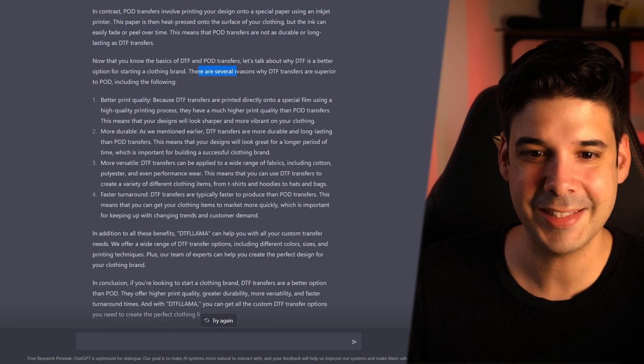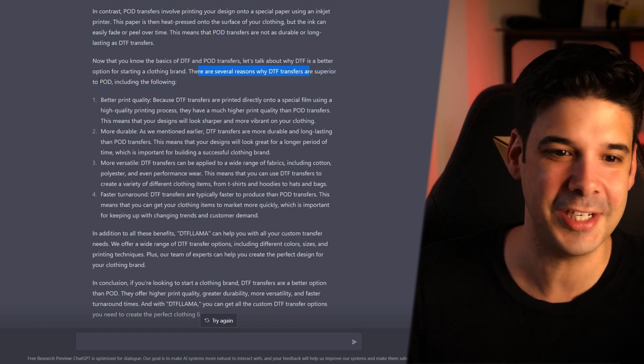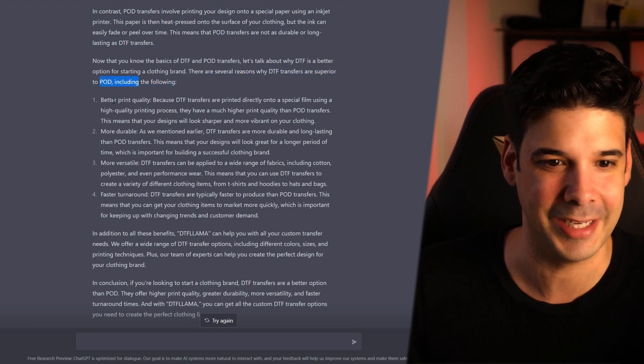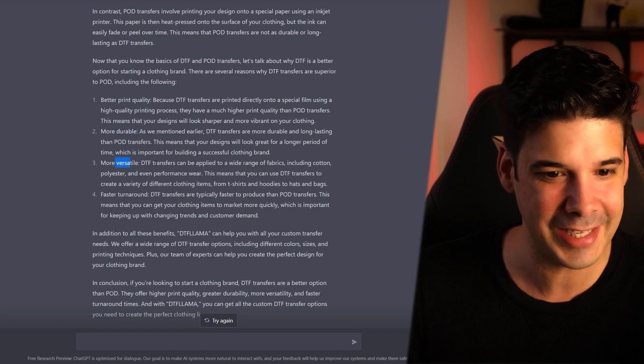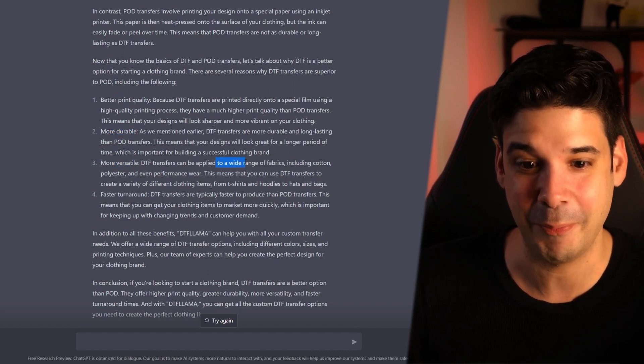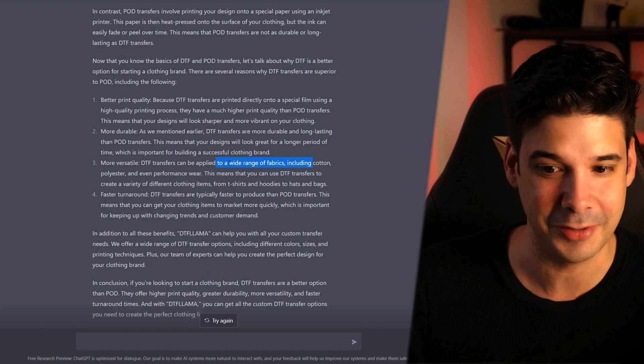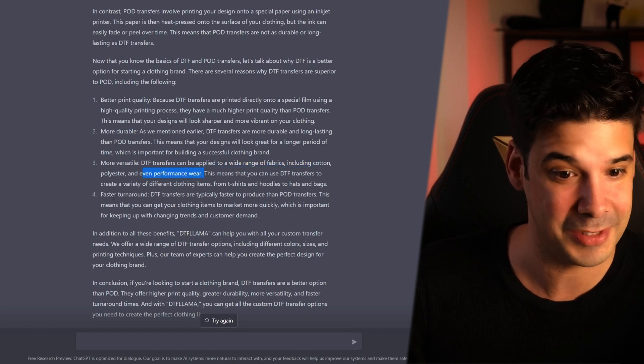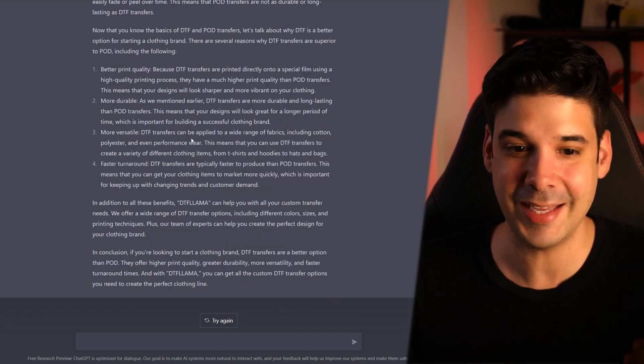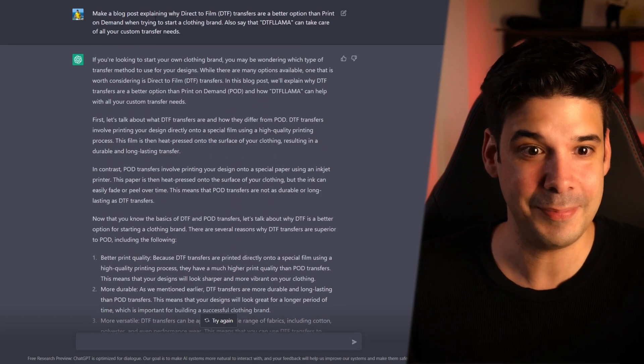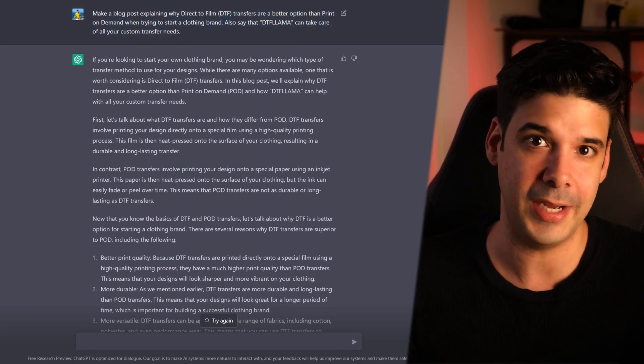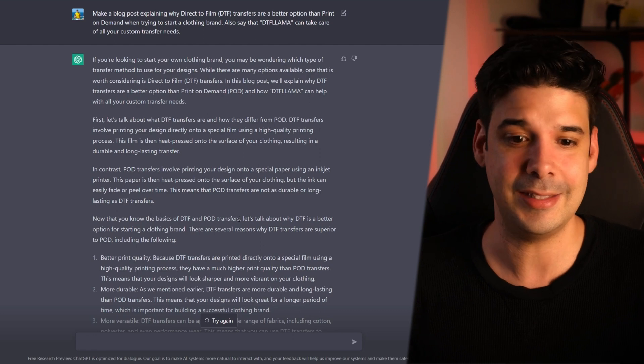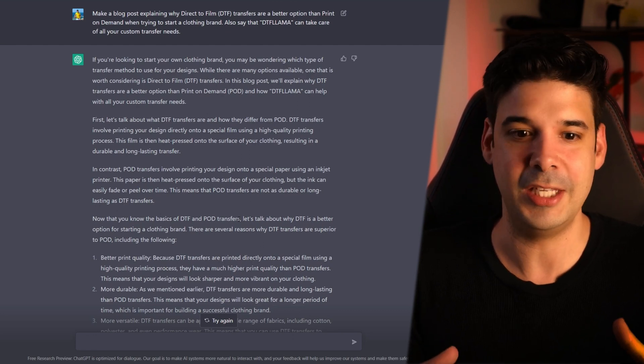Lama can help you with all your custom transfer needs. Then it proceeds to tell you what DTF transfers are, then also what print on demand is. And then it tells you several reasons why DTF transfers are superior to print on demand. Like better print quality, more durable, more versatile. DTF transfers can be applied to a wide range of fabrics including cotton, polyester and even performance wear. It almost said everything that I wanted it to say and I only put two sentences here.